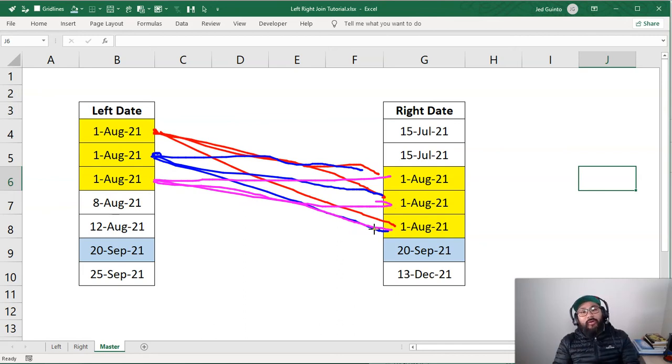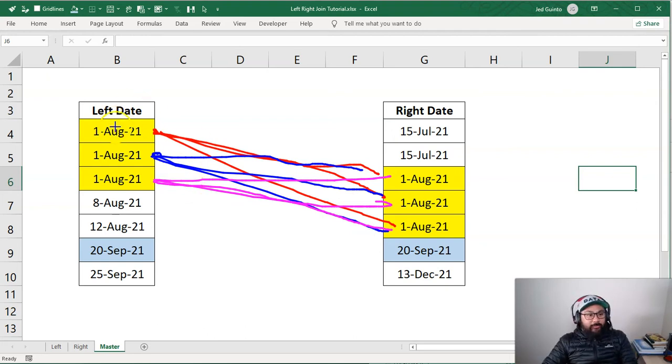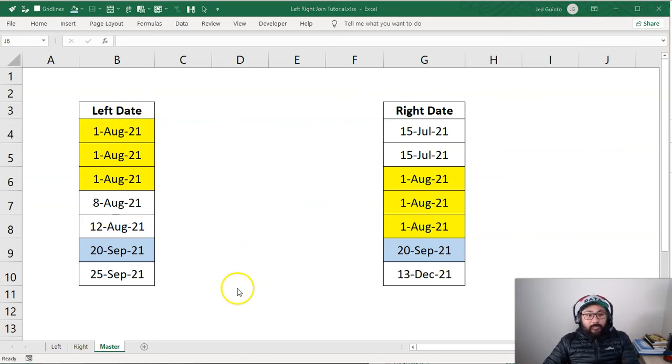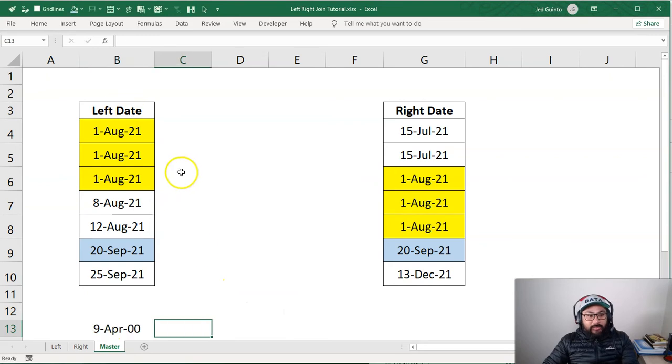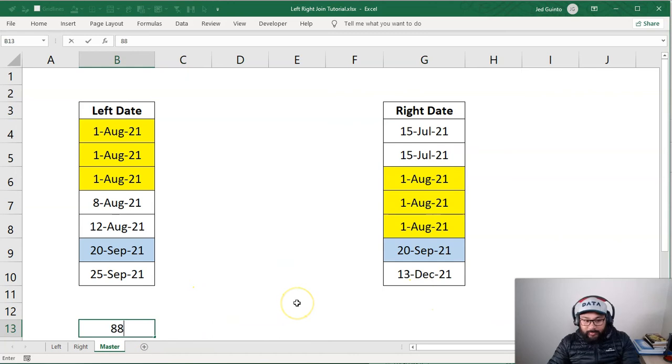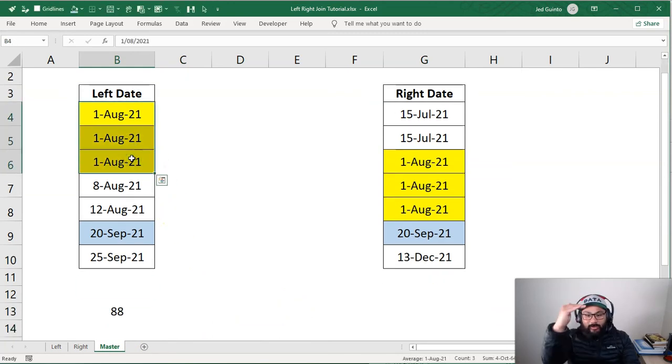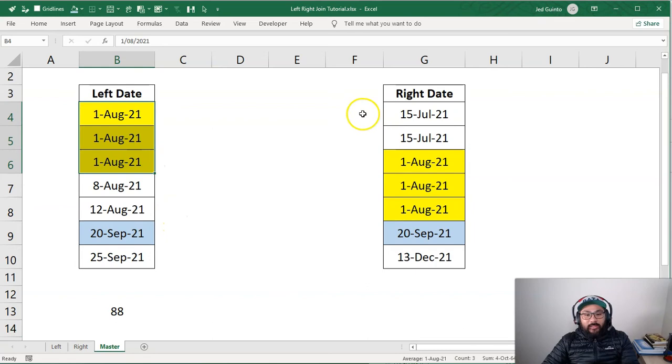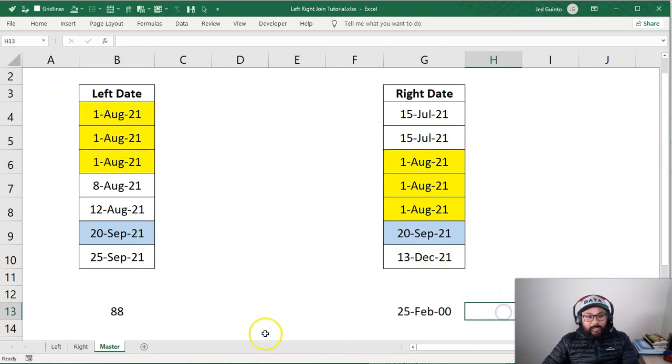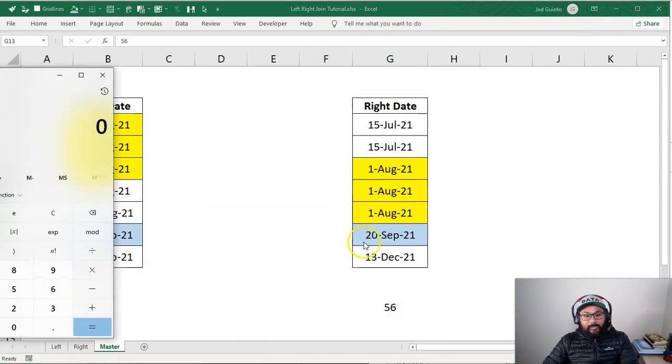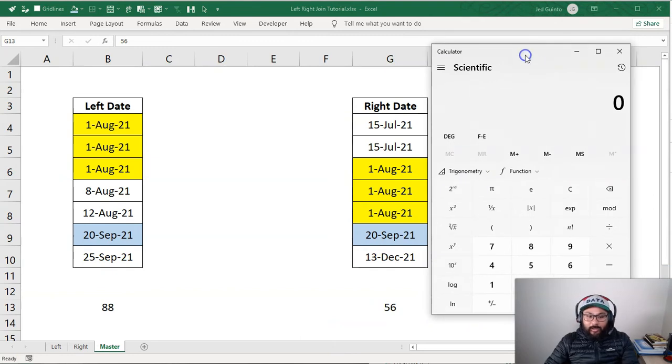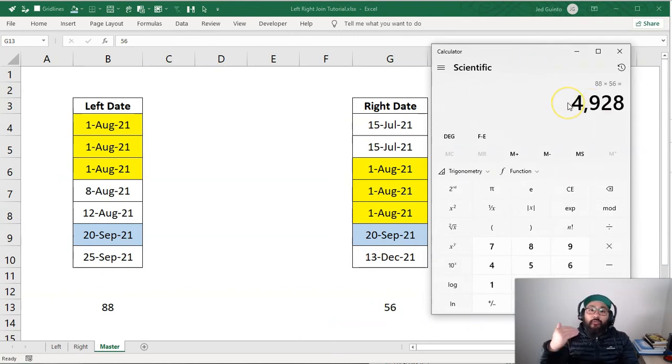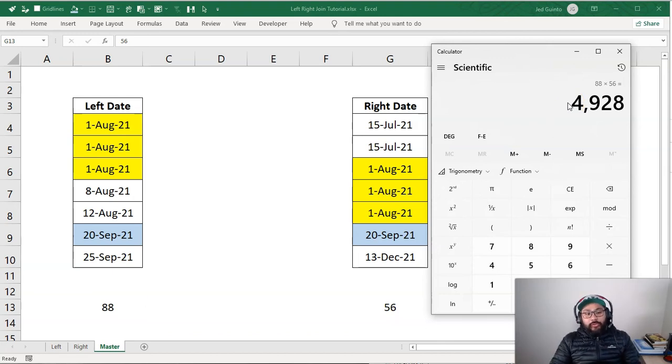So it's a very easy formula actually that you can scale up. So let's say you have, you know, first of August a hundred times in this side, and then here you had it, let's make it even weirder. Let's make it 88 times on this side, as in you have 88 first of Augusts. And then on this side you had 56 first of Augusts, you simply multiply them together. Where my calculator at, it's too early to do math. So 88 times 56, that's how many rows of duplicates you'll generate.